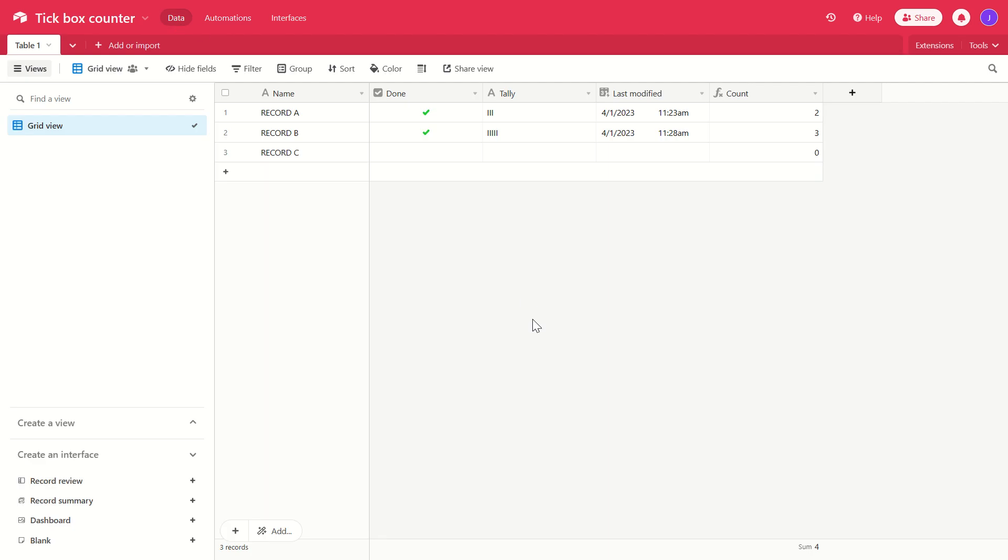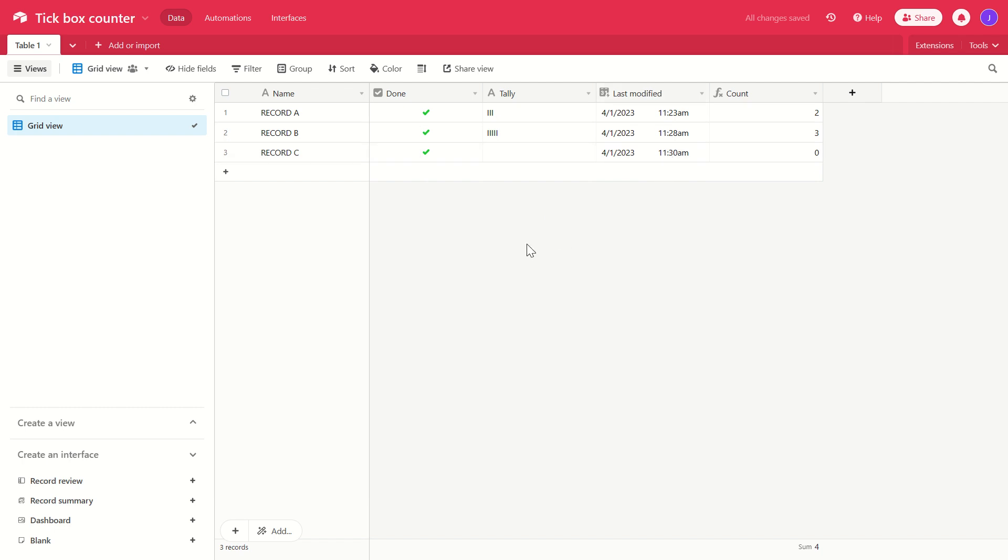Let's take a look at that in action once again. Record C. Currently there's nothing in the tally and we have a count of zero. We're going to tick the box once. Last modified field is updated. The automation runs. We get one letter I in the tally field and a count of one.